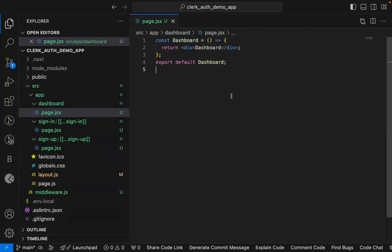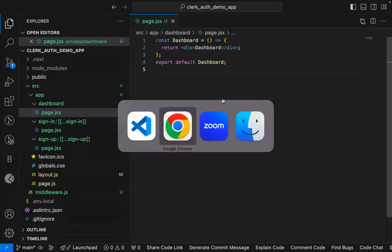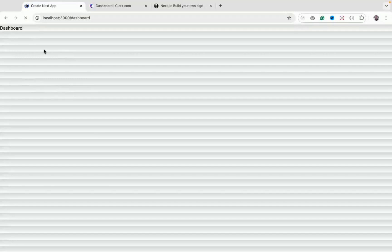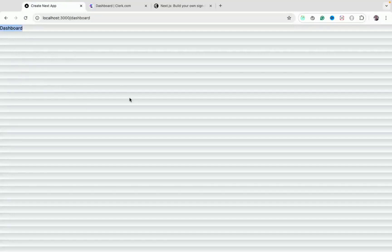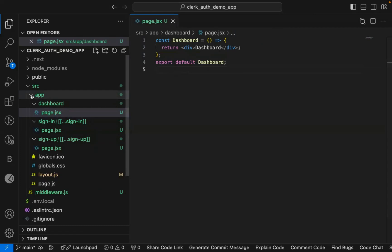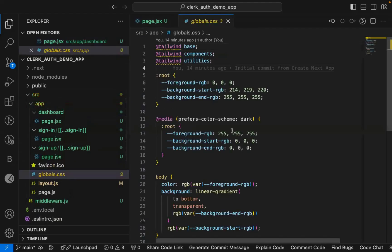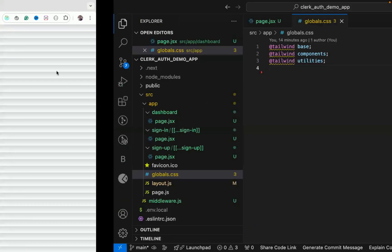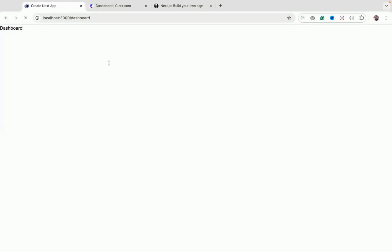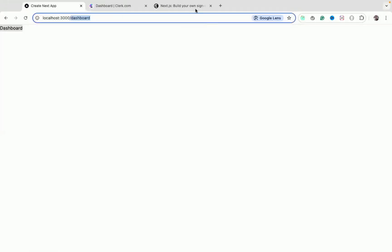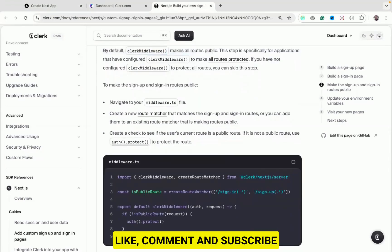The dashboard page is now displayed at `localhost:3000/dashboard`. Currently it's publicly accessible. We can remove the default Tailwind styles from Next.js. Now, to make this dashboard private — accessible only to logged-in users — we need to update the middleware.